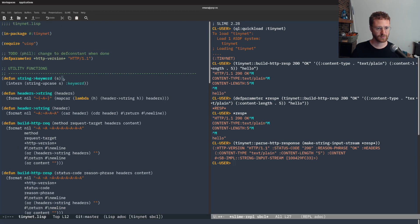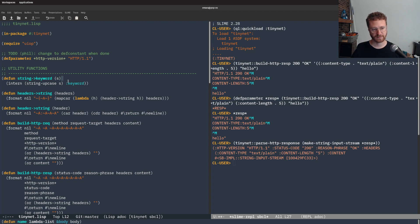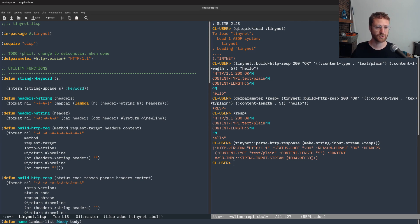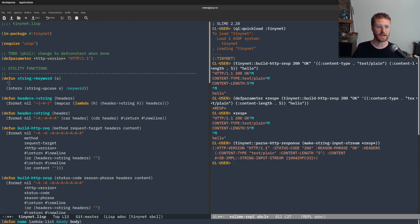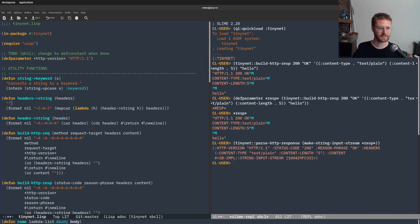The next thing we're going to do is go back through and clean up our functions a little bit by adding some documentation. Common Lisp is great because you can add documentation strings to the functions themselves, so it's tied to the function, and when you describe the function you can get those documentation strings back out programmatically. So we're going to describe kind of what these things do — string-keyword converts a string to a keyword.